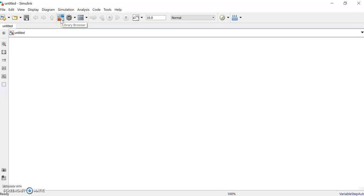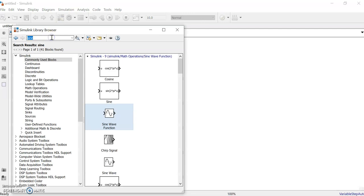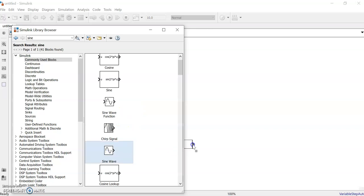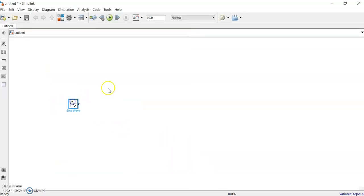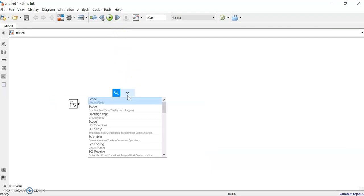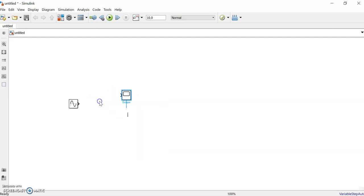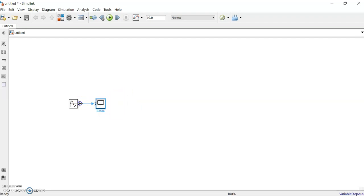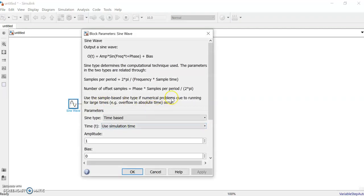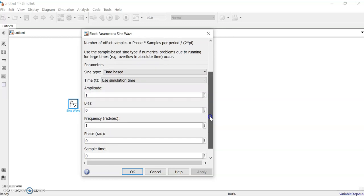We'll bring in a sine wave block and a scope. You can type 'sine' and you'll get a sine wave block here — just drag and drop it. Then we need a scope, so start typing 'scope' and it will appear. Now join them with connecting wires like this.